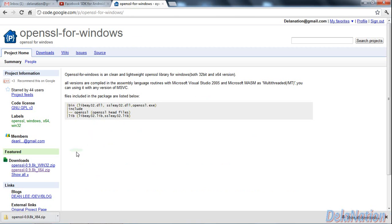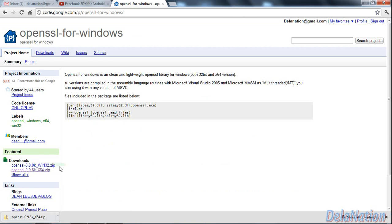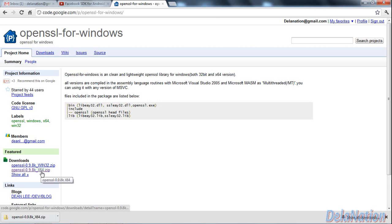After getting to this page, we're going to look at the left-hand side. We have two links for downloads: one for Windows 32-bit and one for Windows 64-bit. I have Windows 7 64-bit, so I'm going to choose this one.